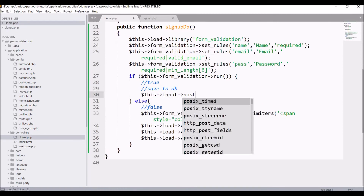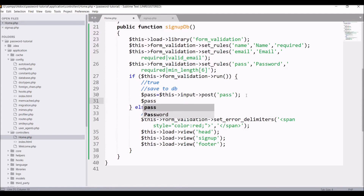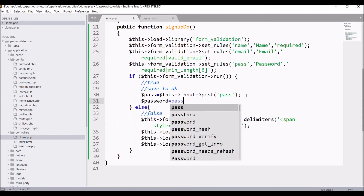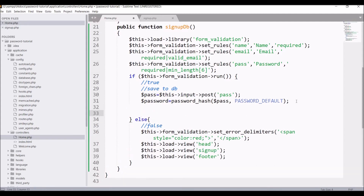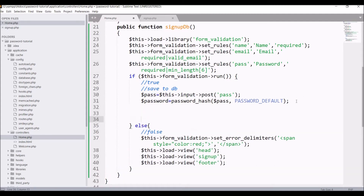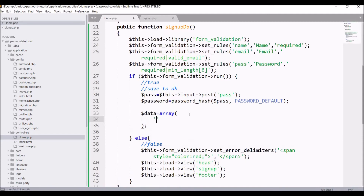Now let's save the password to the database. First, get the password from the form using $this->input->post('pass') and store it in a variable. Then create the hashed password: $password = password_hash($raw_password, PASSWORD_DEFAULT). That is the only thing you need to do to store your password as a hash. Then create the data array.